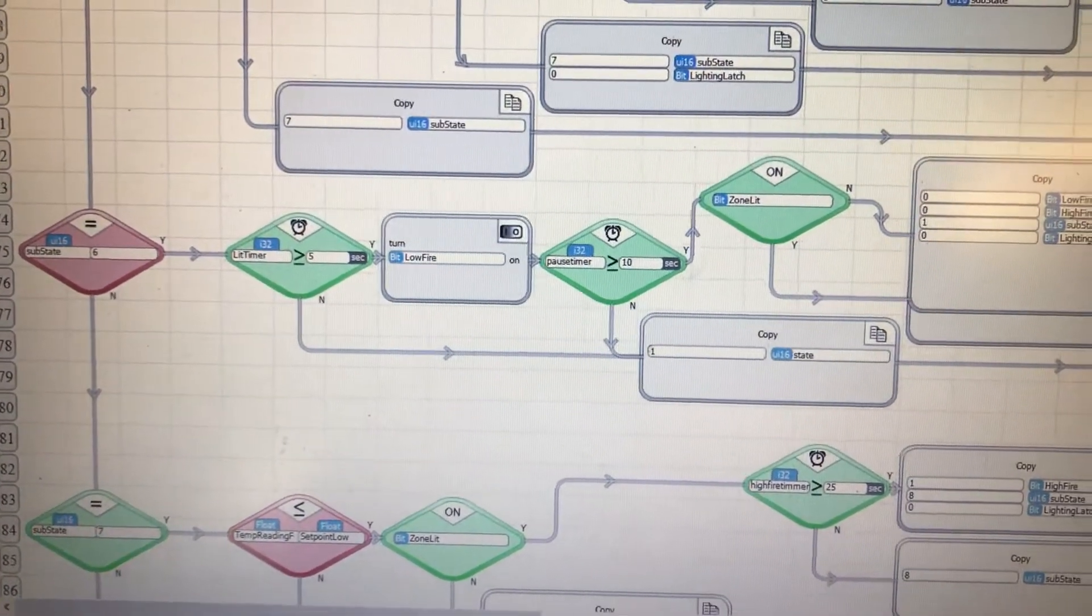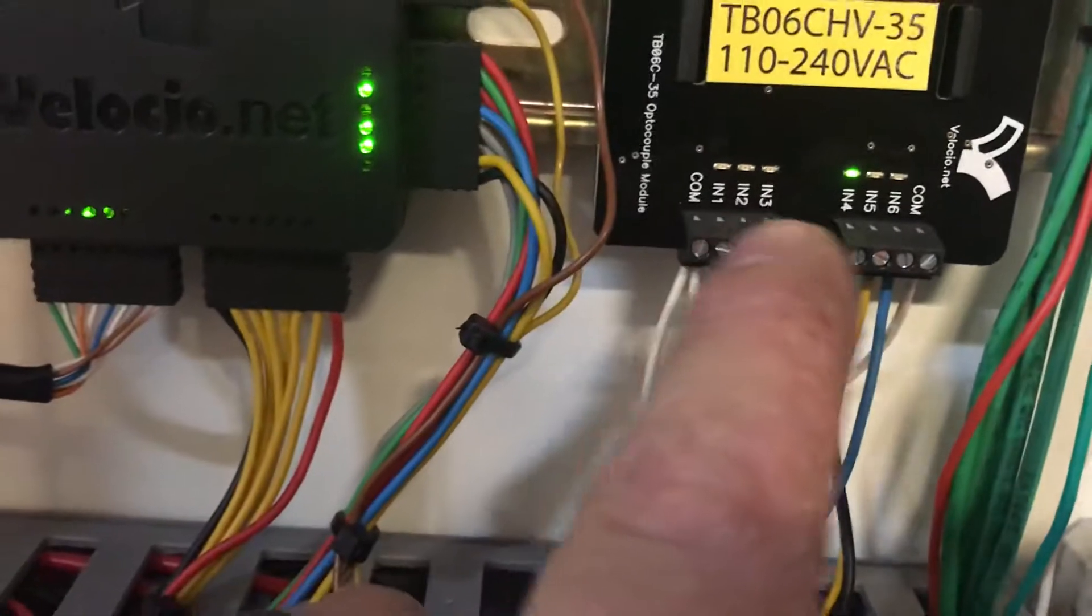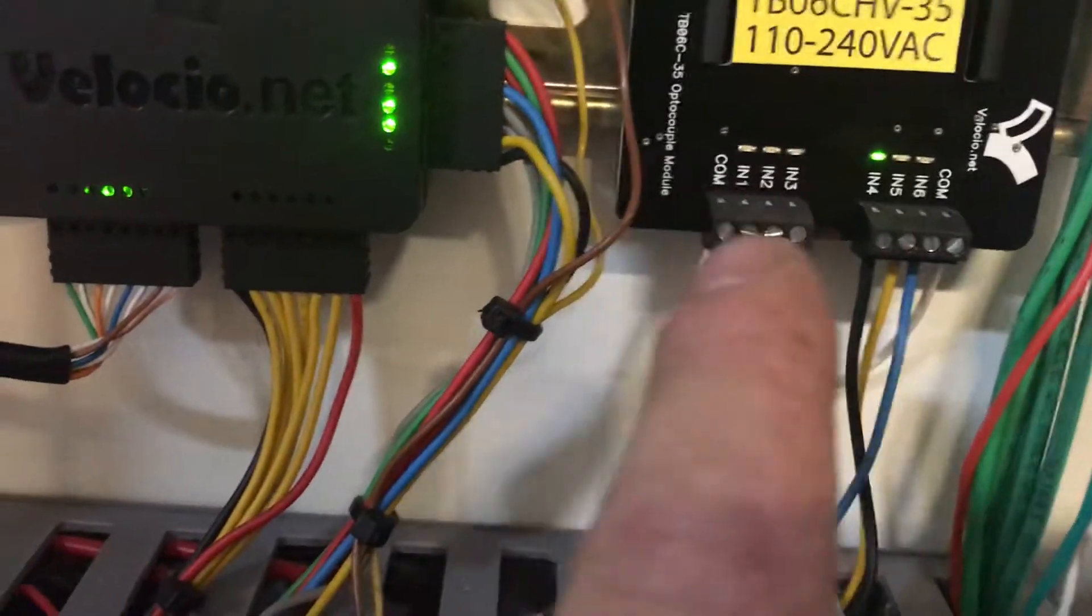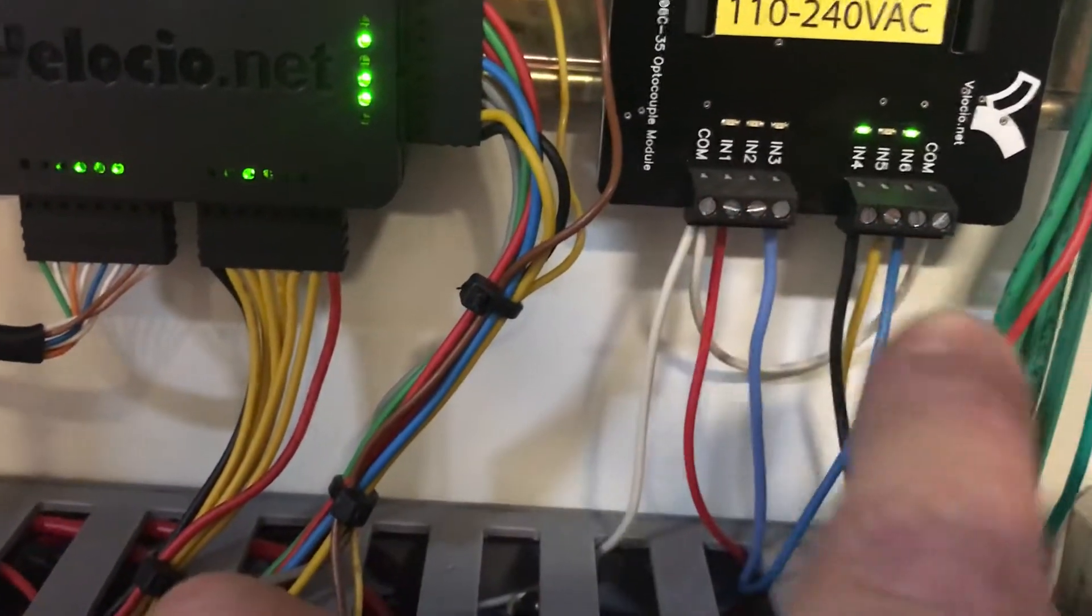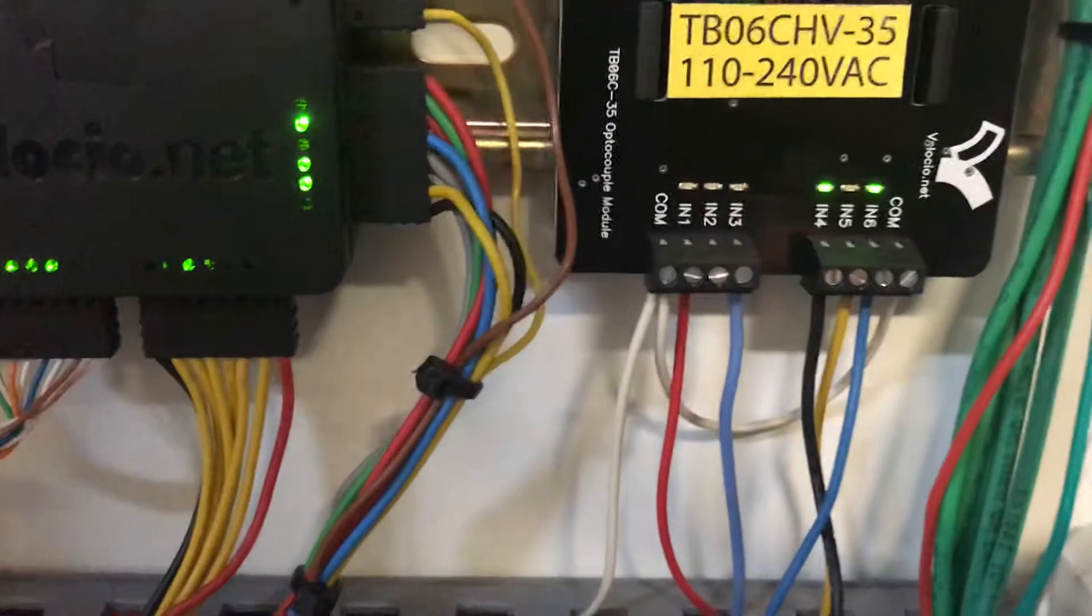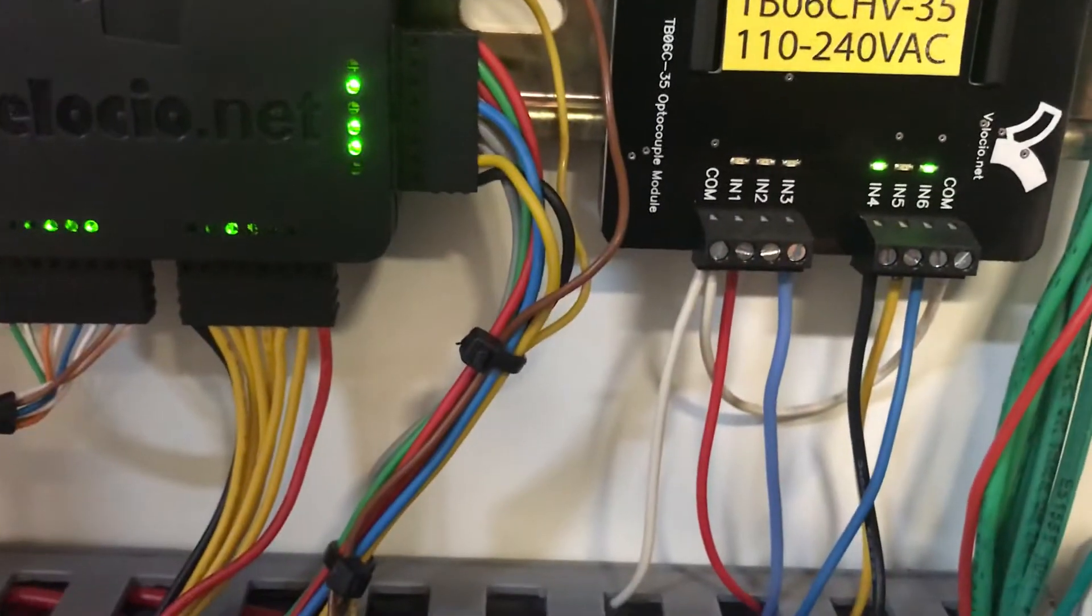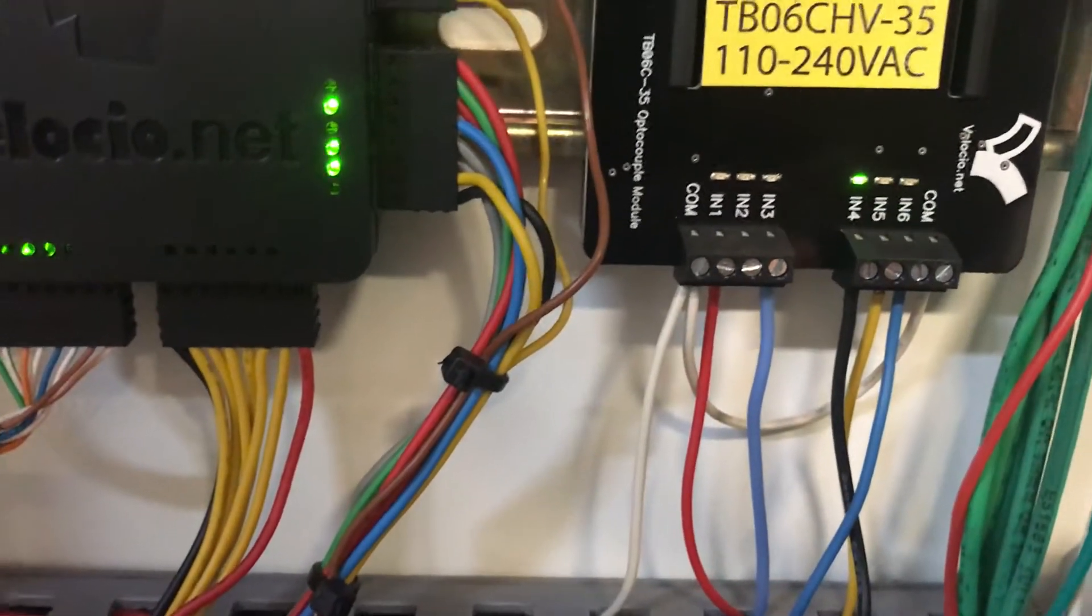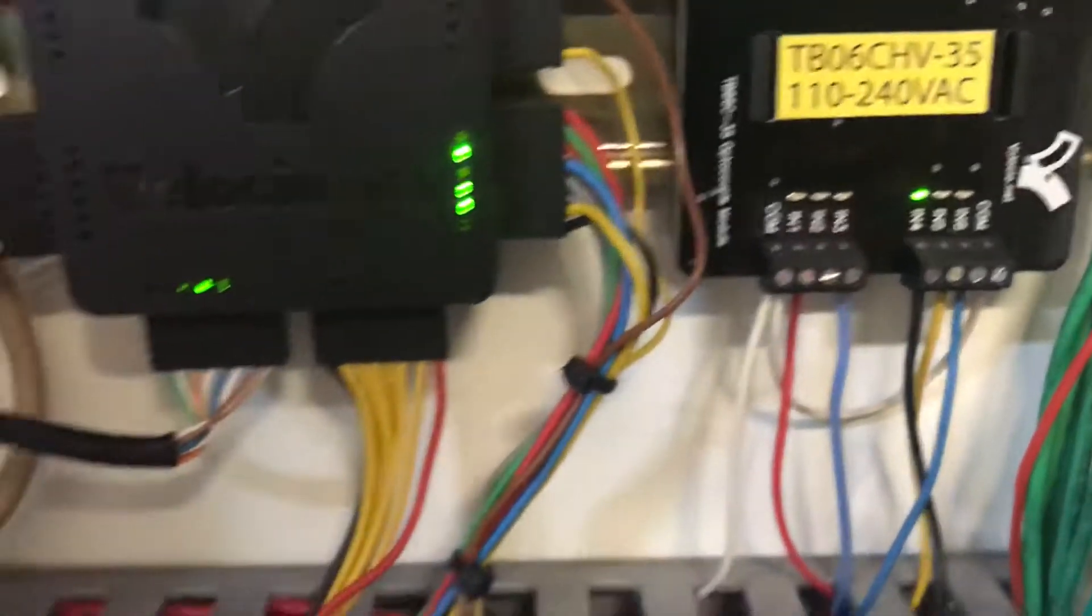I haven't got a clue. I had moved, thinking that it was something with the input board. Zone 2 used to be input 2, now zone 2 is input 6 and the behavior is exactly the same. So there's something else going on here that I don't fully understand.